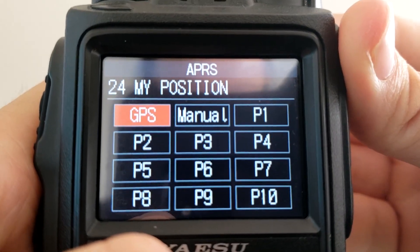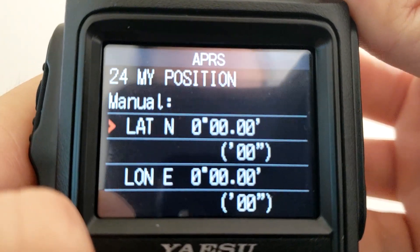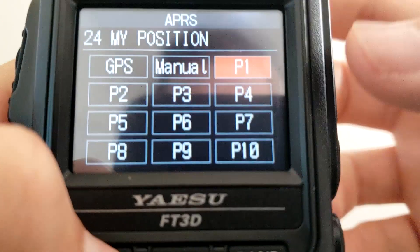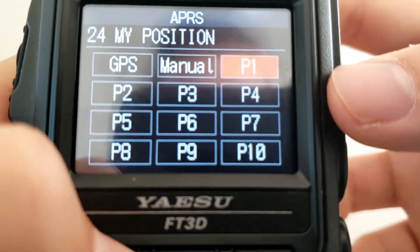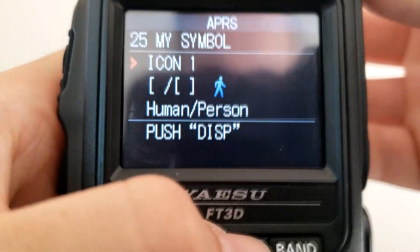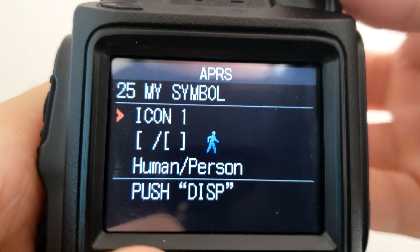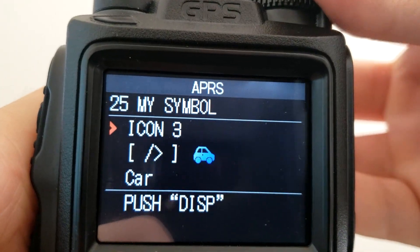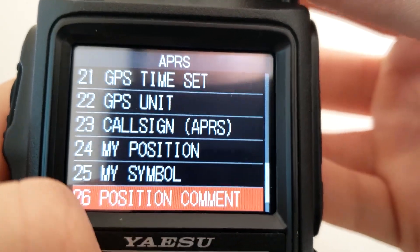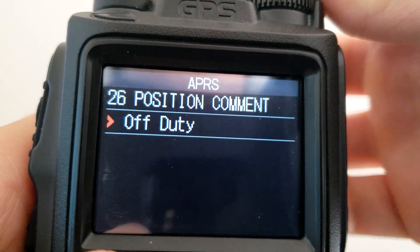My Position — most often times you'll want to use GPS position. But if you know you're going to stay at home you can set it to manual, put in your latitude and longitude, and that way you don't have to use battery on the GPS receiver. You can also select different preset positions — one for home, one for work, and so on. I like to just use the GPS. Symbol — there are quite a few different symbols you can choose for APRS. You might want to use a human or person if using an HT, or a car if you're in a vehicle. Position Comment — you can select your comment here; I usually just keep mine as 'Off Duty.'